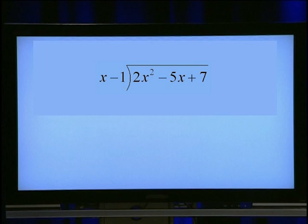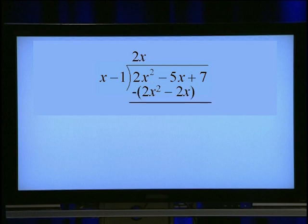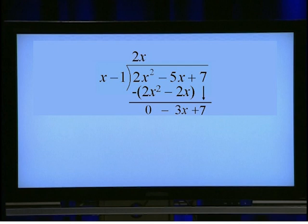To apply the long division method, first identify one number. When you multiply with x, you get 2x². So put 2x here — 2x multiplied by x gives 2x². This 2x will be multiplied by x minus 1. When you multiply 2x by x minus 1, you get 2x² minus 2x. Subtract these two terms from the above two terms: 2x² minus 2x² equals 0, and negative 5x minus negative 2x gives negative 3x. Carry positive 7 down, giving negative 3x plus 7.